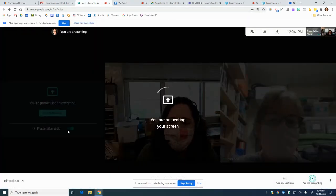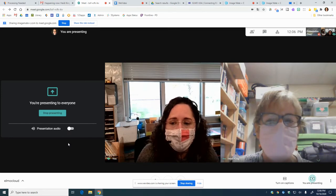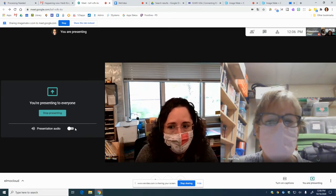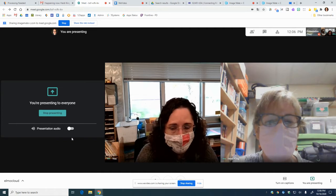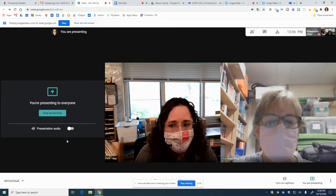Very importantly, you need to turn off the presentation audio. If you have the presentation audio on, you're going to have an echo chamber.